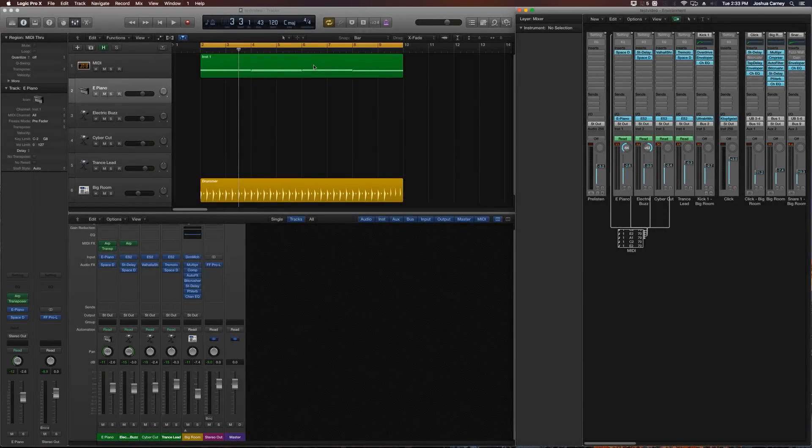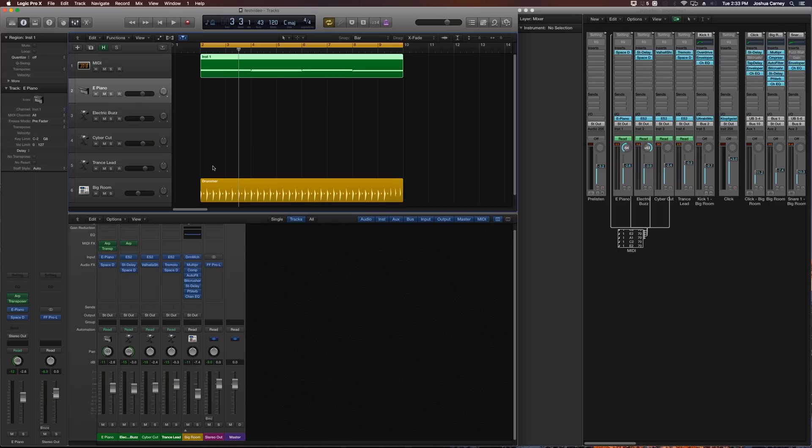Hey guys, this is Music Tech Help Guy, and in this video I'm going to show you how to use a single MIDI region to route to multiple software instruments with the MIDI environment window in Logic Pro 10.